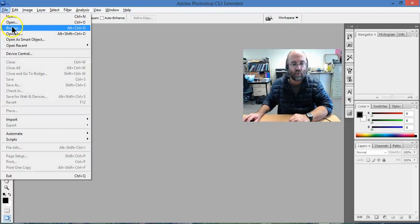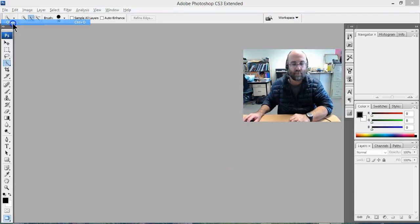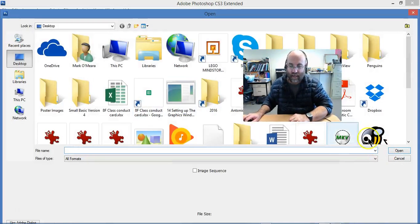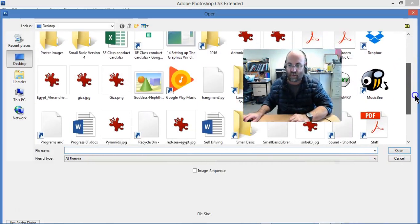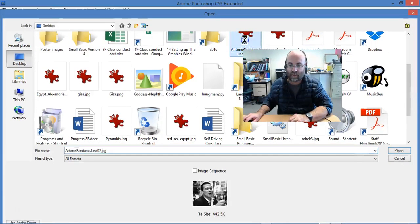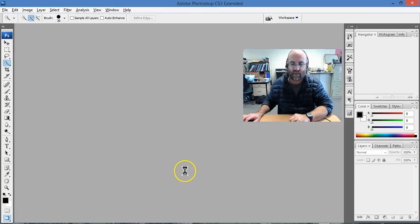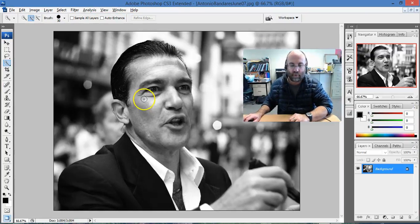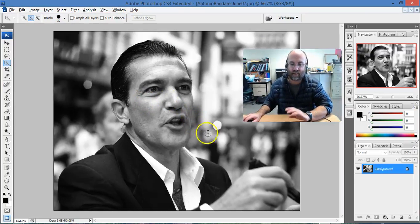File, open, and then I'm going to find the image and open it. So there we go, Antonio Banderas. There he is. Open it up and there is the photo of him.